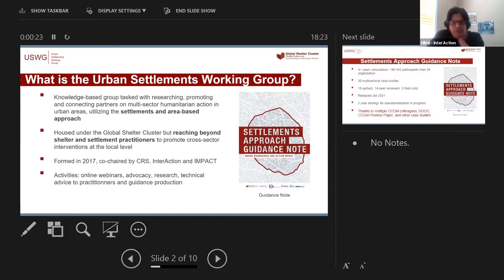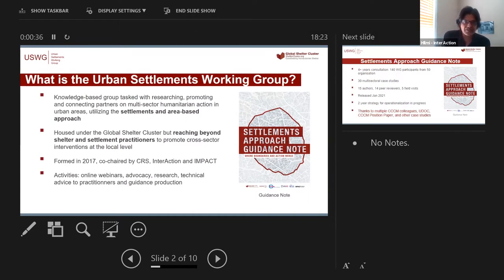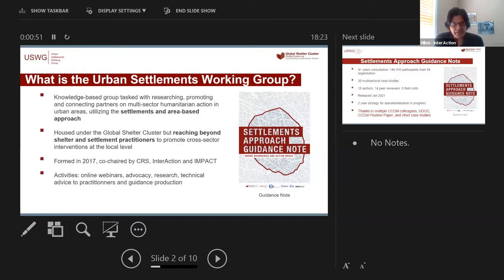So many of you may have already heard about the settlements approach. We won't go into detail, but Louise will go into details about how it connects to CCCM coordination and management. What is the settlements approach? We started looking at this in 2017 — CRS, Interaction, and Impact — with the support of USAID BHA, based in the Global Shelter Cluster. But from the very start, we wanted to reach out to every other cluster and sector, humanitarians as well as development actors. So from the start, it's not about shelter or settlement — it is more than that.